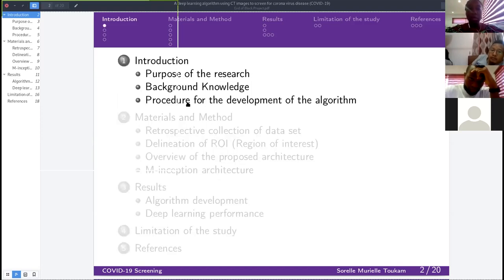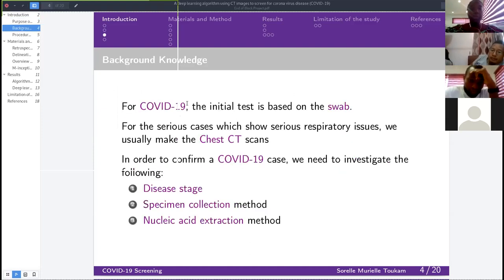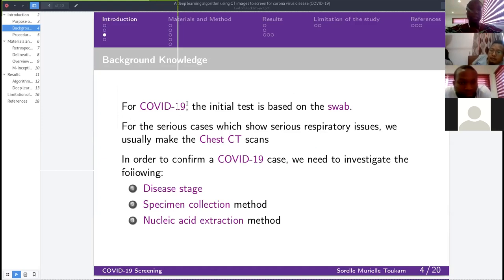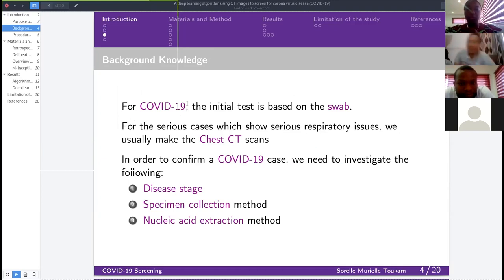With that being said, we need some background knowledge. Initially, to detect COVID-19, we use a test called a swab — we collect liquid from deep inside the nose and perform genetic tests to diagnose whether you have COVID-19. But for this research, we are going to use what we call a chest CT scan, which is typically used for serious respiratory issues.